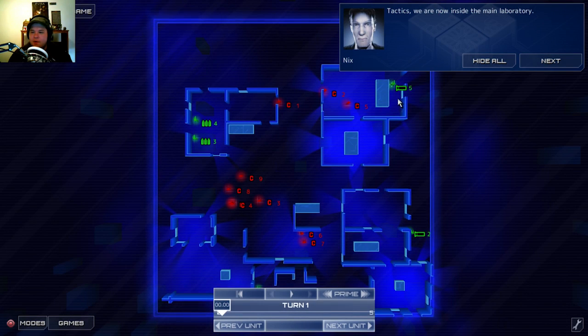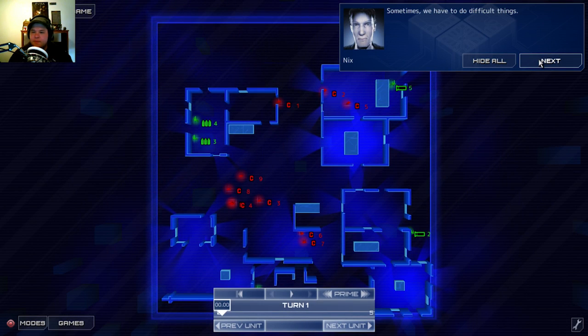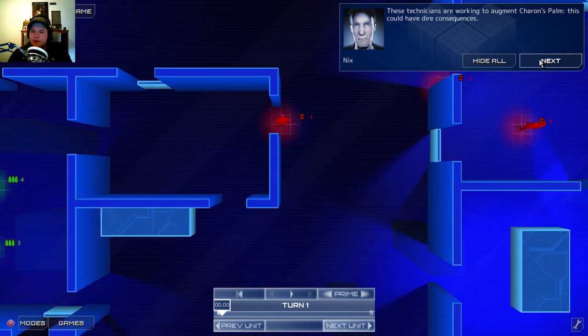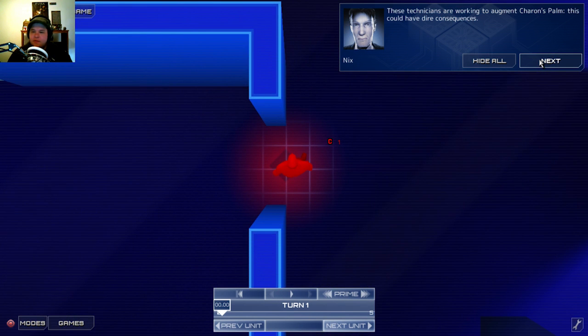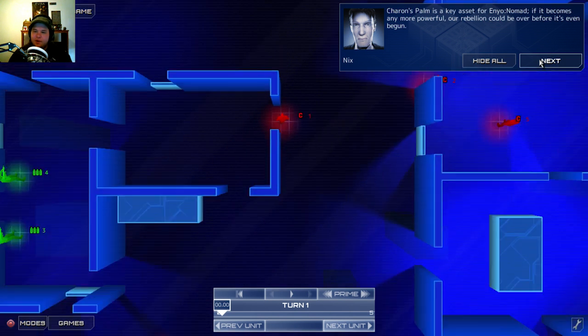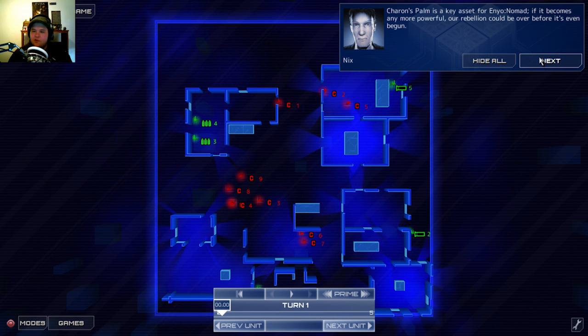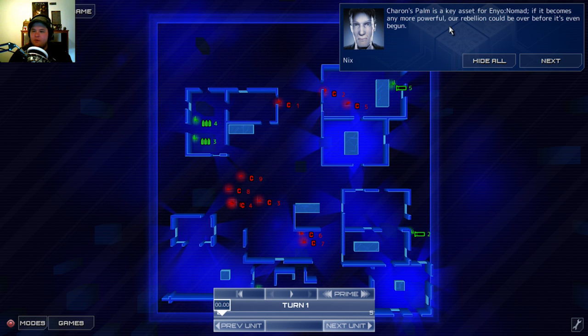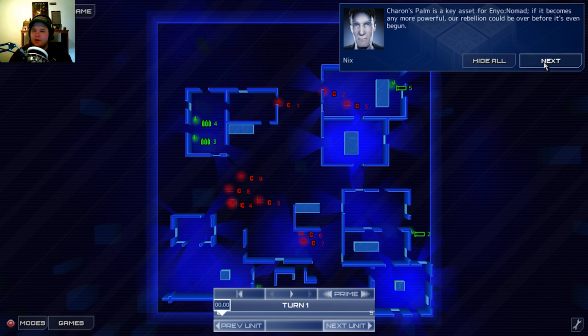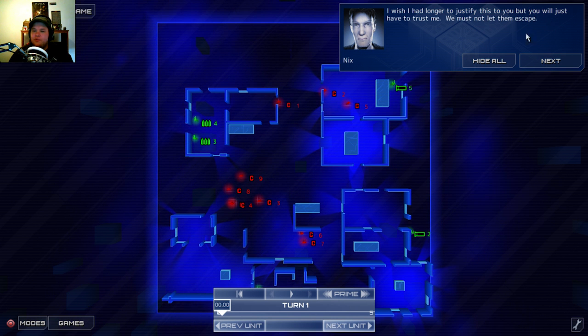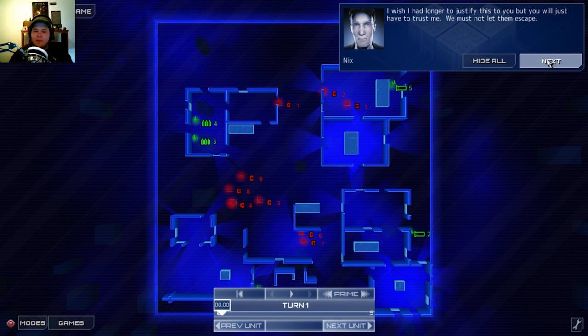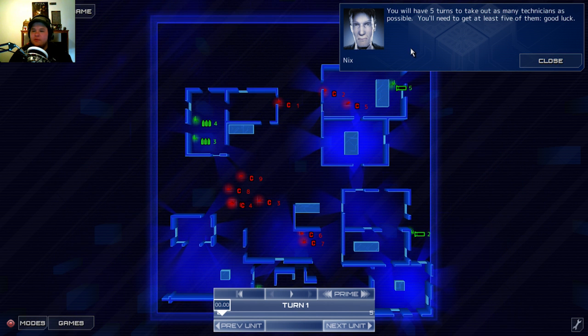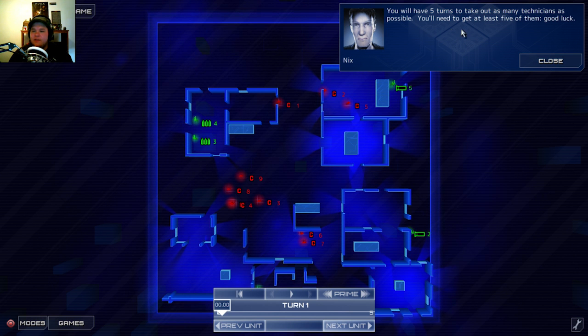So this guy aiming south was a bad choice for them. Next mission. Tactics. We are now inside the main laboratory. Sometimes we have to do difficult things. These technicians are working to augment Sharon's palm. This could have dire consequences. Sharon's palm is a key asset for Enyo Nomad. If it becomes any more powerful, our rebellion could be over before it's even begun. I wish I had longer to justify this to you, but you will just have to trust me. We must not let them escape. You will have five turns take out as many technicians as possible. You'll need to get at least five of them. Good luck.